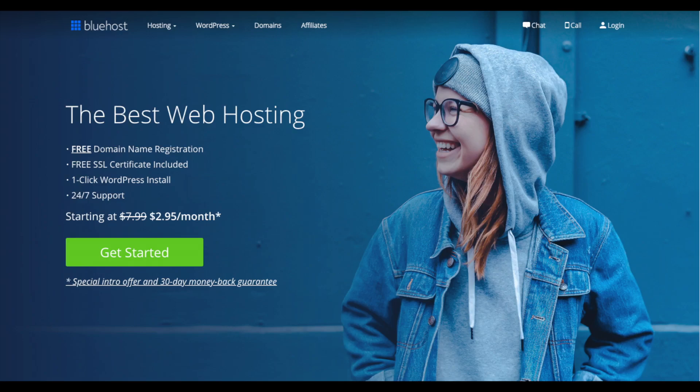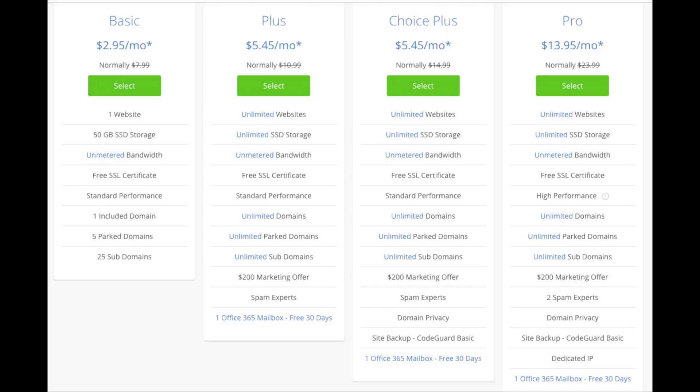Once you click the link, you'll be at the Bluehost home page. Click the 'Get Started Now' button to select your hosting plan. You'll see four options: a basic plan, plus plan, choice plus plan, and a pro plan. I recommend going with the basic plan — you can always scale up later. If you have more than one website, choose either the plus plan or choice plus plan. The pro plan I'd recommend upgrading to in the future once your blog starts bringing in lots of traffic and revenue.